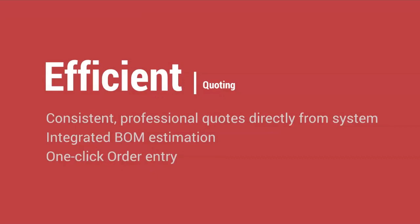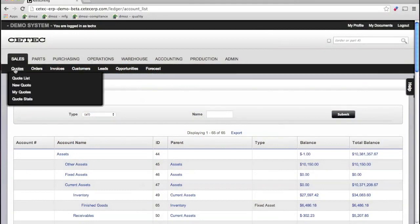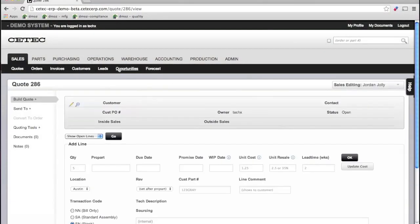Let's get into actually starting an order. CTECH ERP is an efficient system and helps you do things more efficiently. This efficiency is on display with our quoting, estimating, and order process. So let's build a quote.